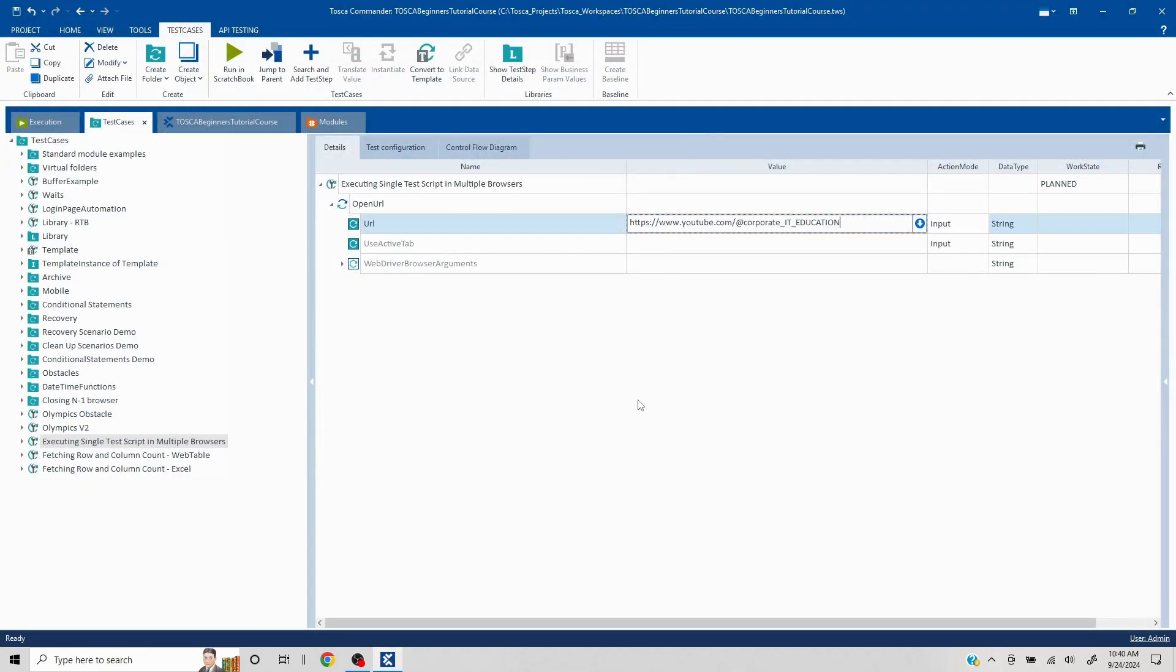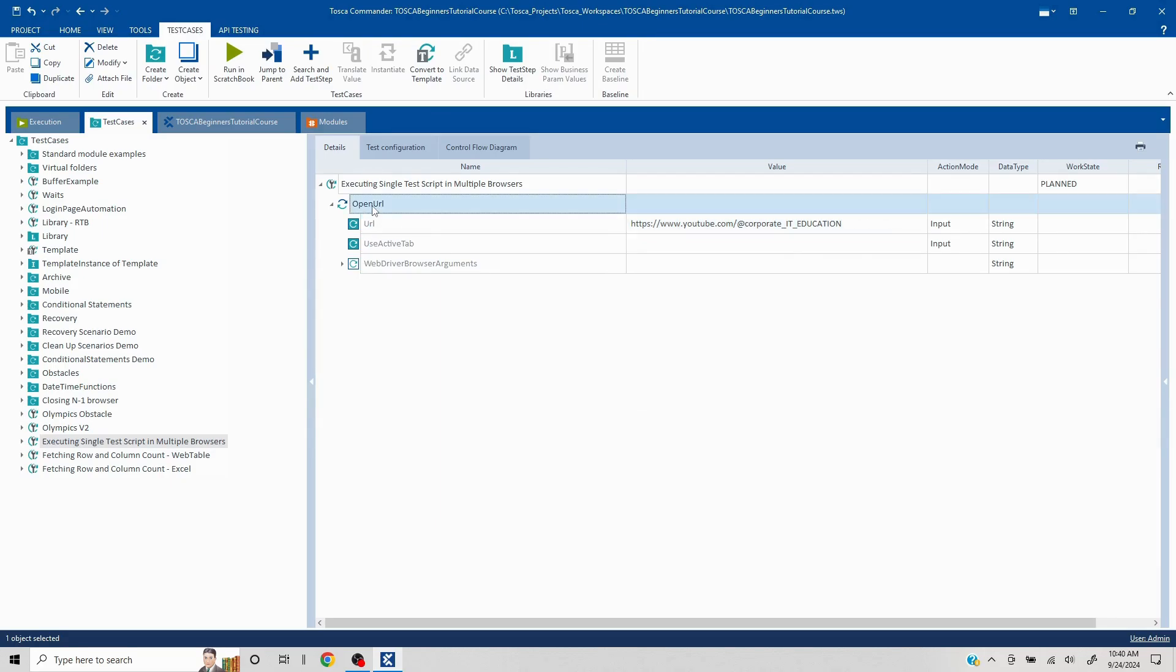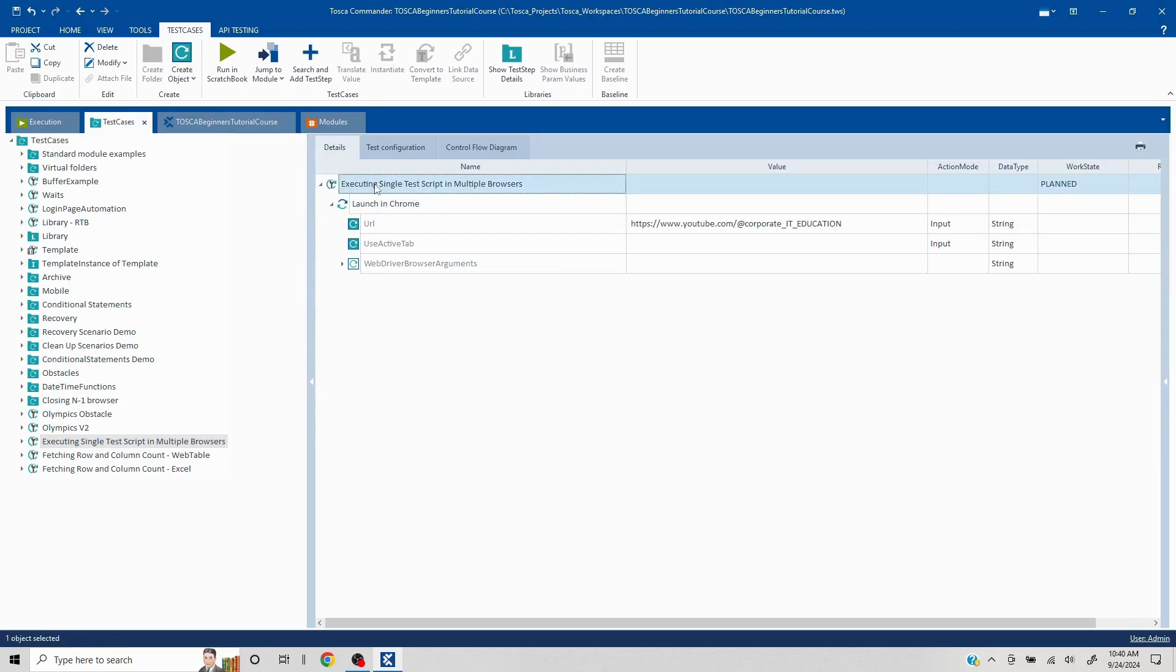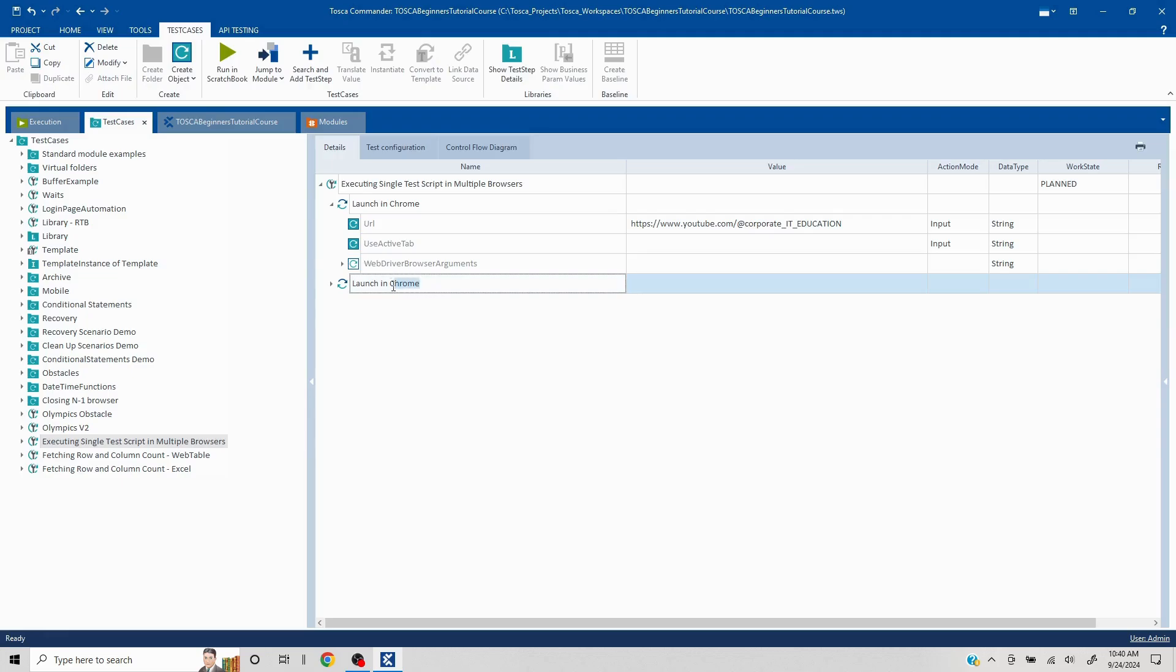I'll make two steps out of it just so that one I'll be launching in Chrome and one I can launch in Edge browser. So I'll copy this and put it here and rename this to launch in Edge.